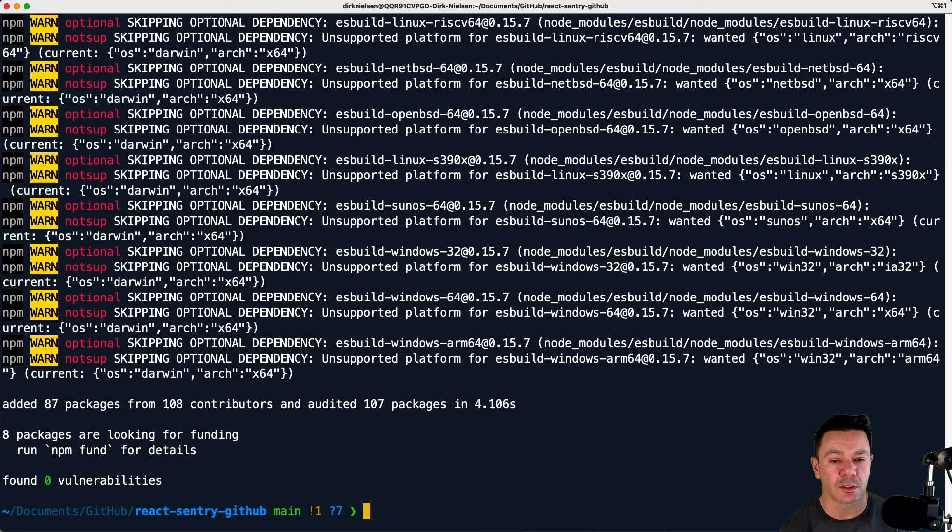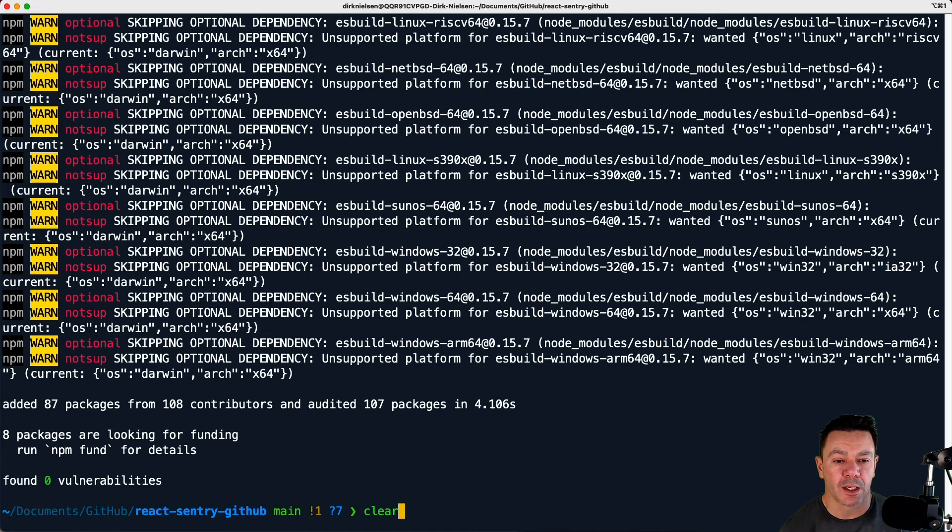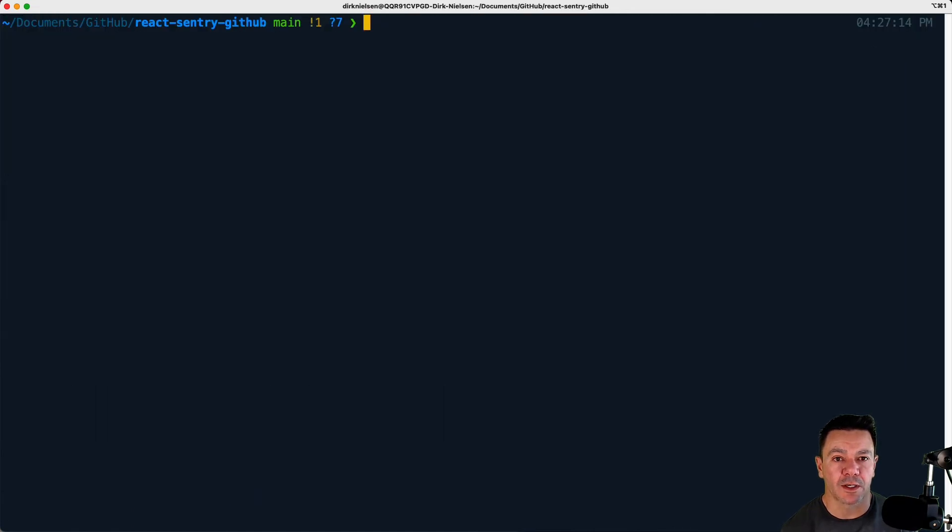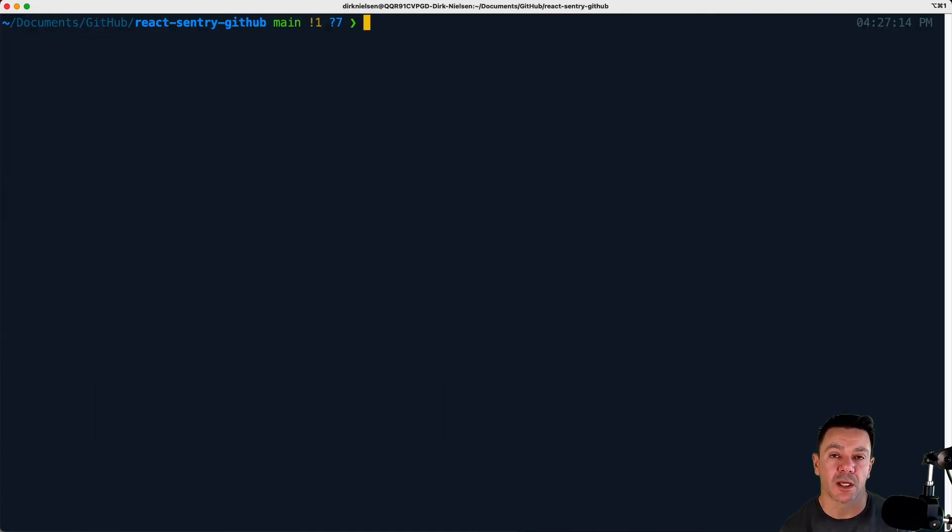You can ignore the warnings. They shouldn't affect our project at all. And if I clear this one more time, we're now ready to open this up in our local editor.